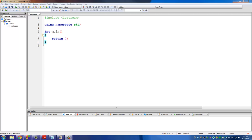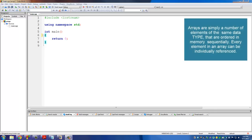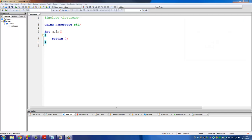So what are arrays? As with anything in C++ you have to understand the theory first. Arrays are simply a number of elements of the same data type that are ordered in memory sequentially. Every element in an array can be individually referenced. What that means is we can store 10 values of type integer into an array without having to declare 10 separate integer variables.